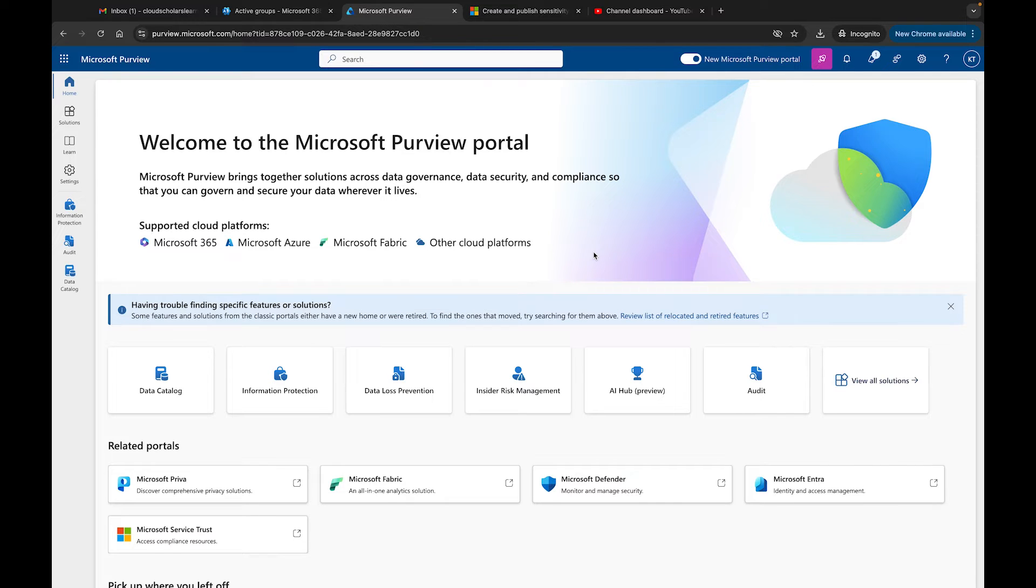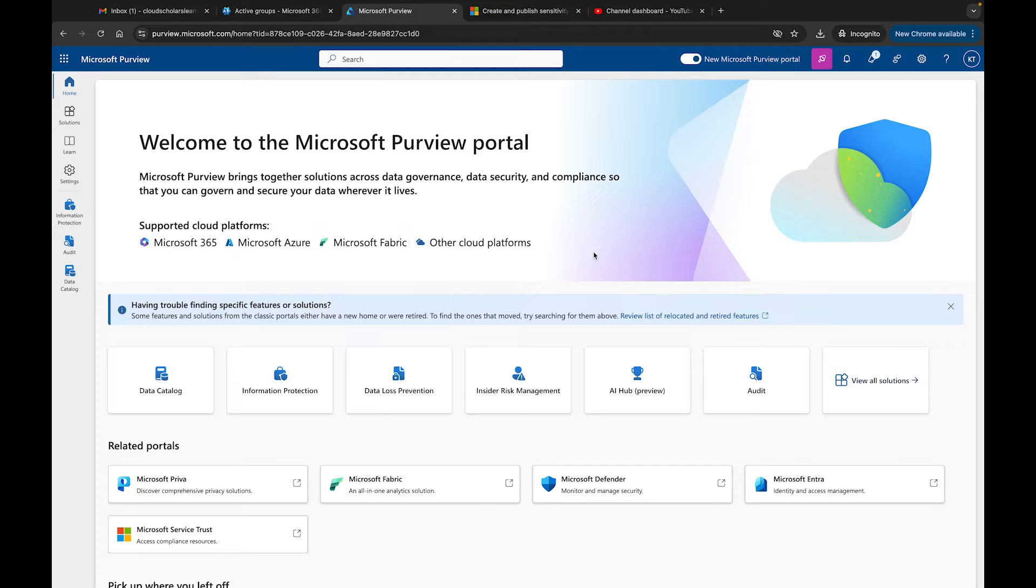Hey, welcome back to part 2 YouTube and all the cloud scholars out there. In this video I'm going to show you how to publish sensitivity labels, we're going to walk through how we can prioritize different labels and move things around, plus I'll show you exactly how they pop up for your users so they can apply these labels to their documents to keep data secure.